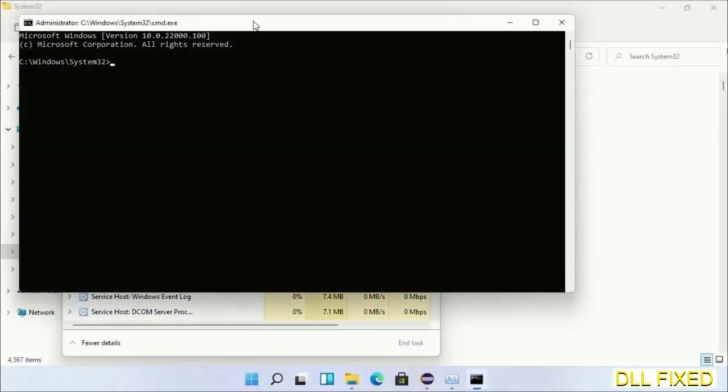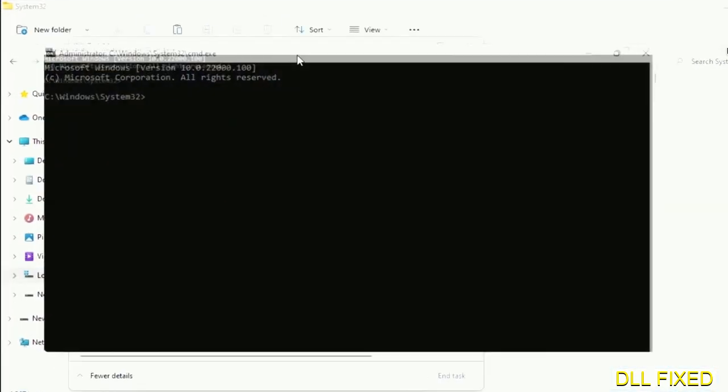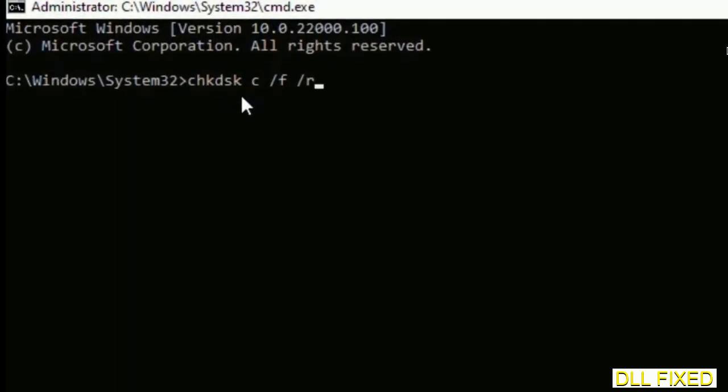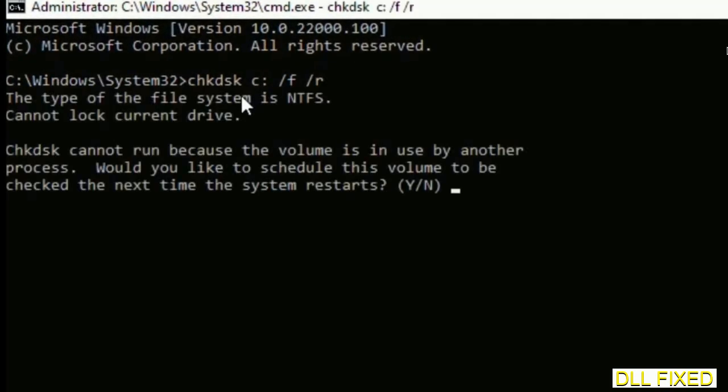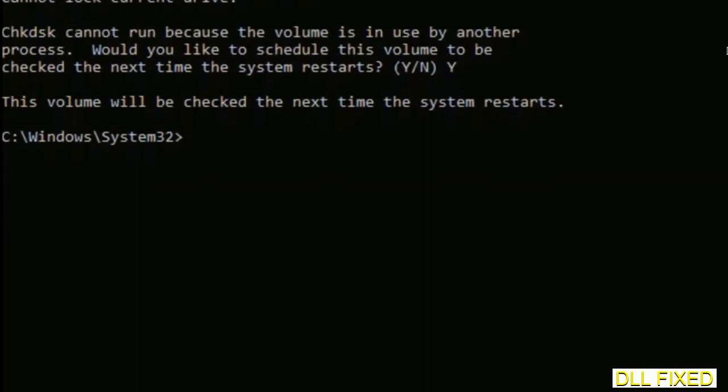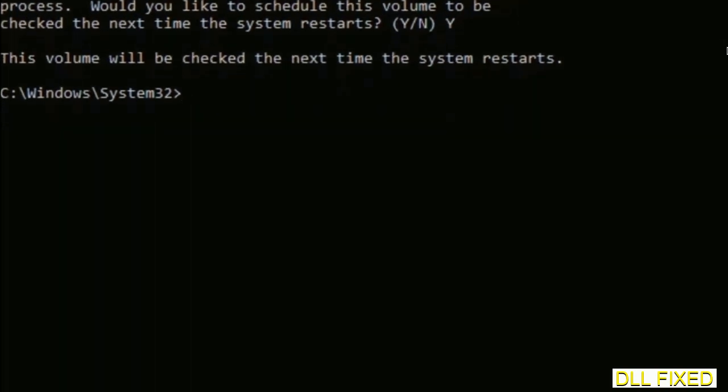Now this will open in administrator mode. Just maximize the screen. We have to execute three commands here. First is going to be check disk. Now execute this and type Y, and then the next command would be sfc space slash scan now.